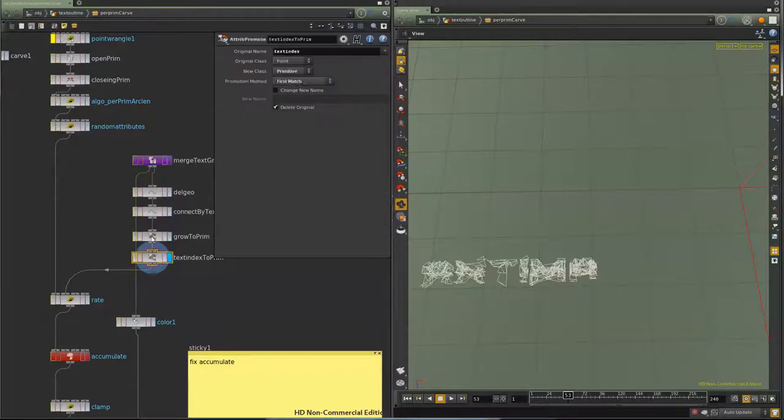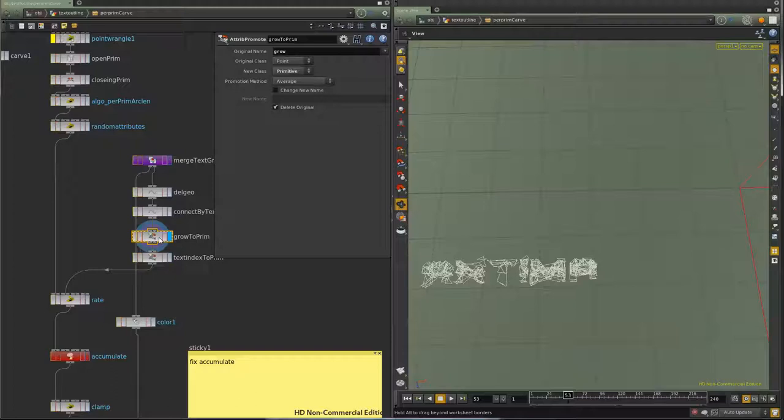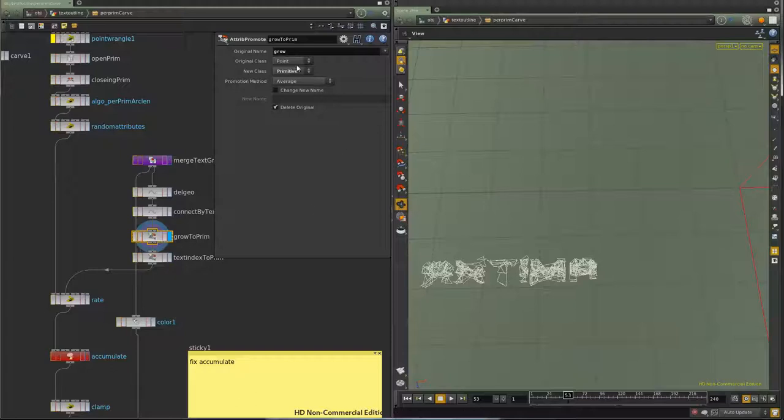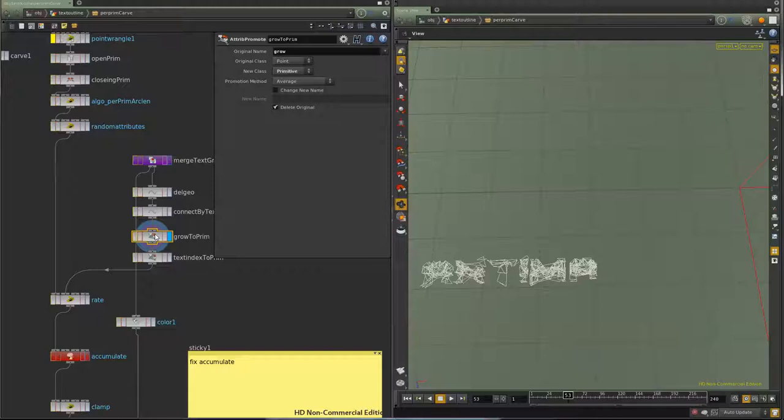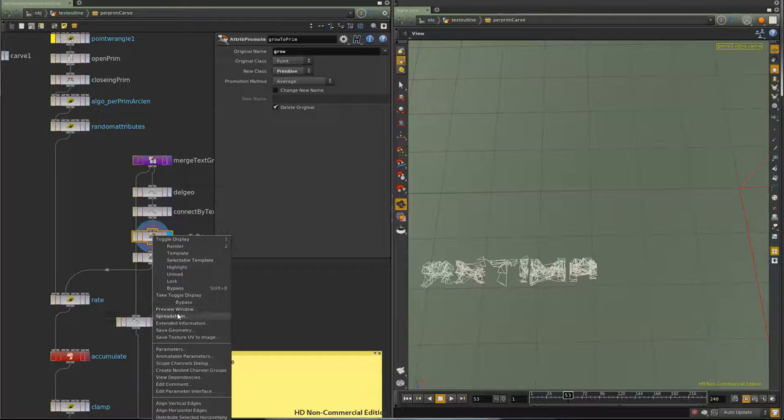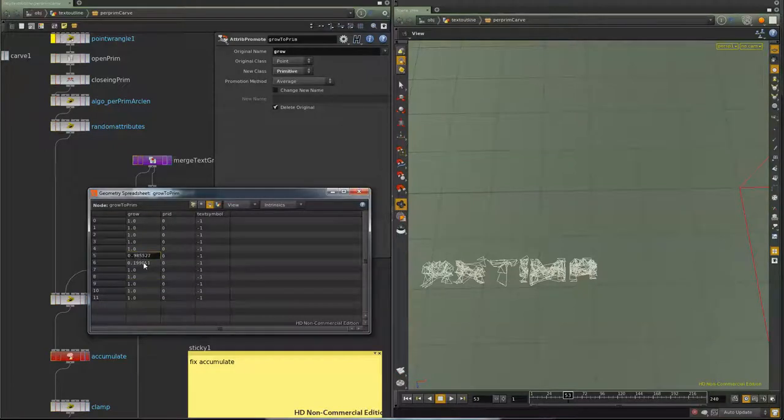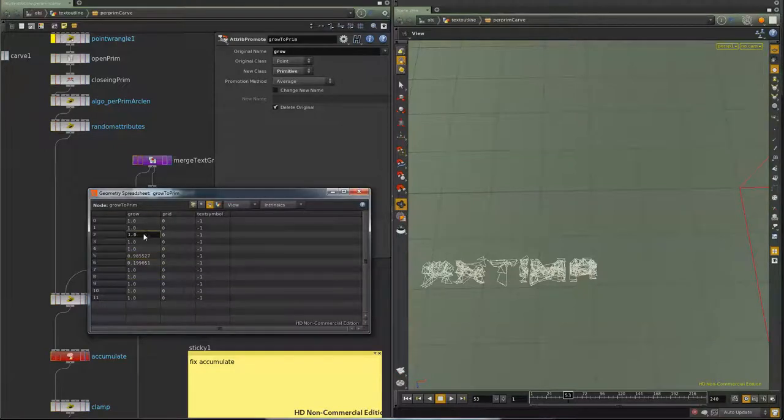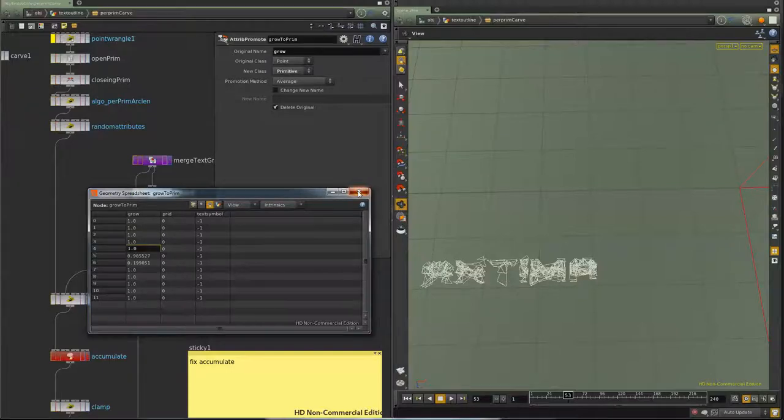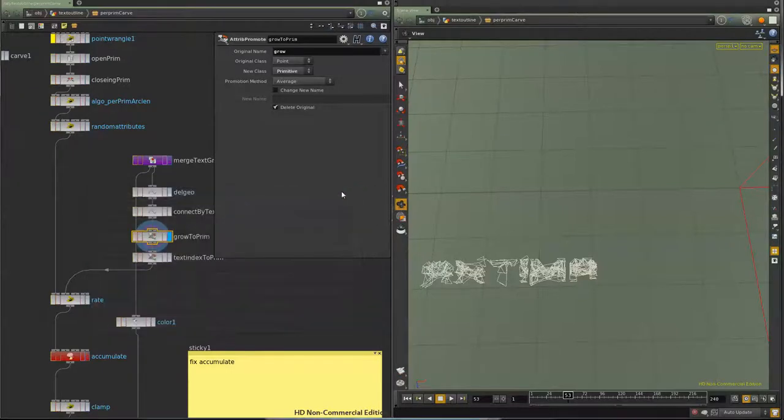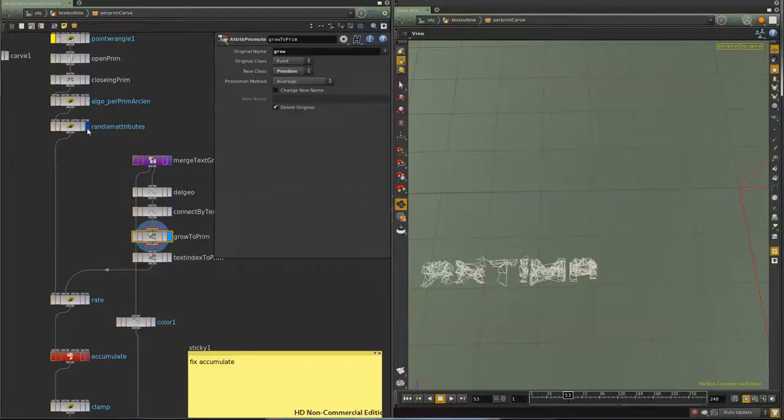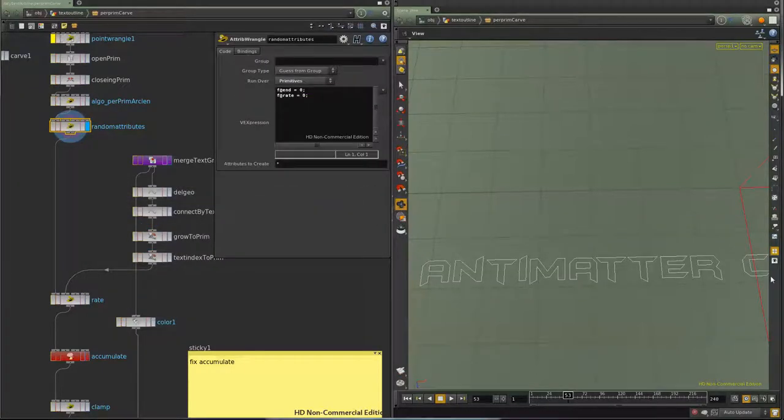What I'm going to do is I'm going to promote that growth attribute up onto the primitive and I'm going to average it. So when something is completely grown, that means I'm going to have an attribute of 1. If one of these letters has an attribute that's less than 1, that means it's currently growing. And so all these 1 attributes mean it's fully grown.